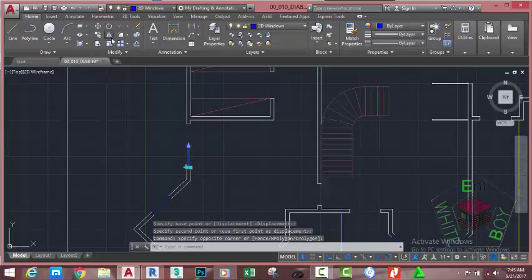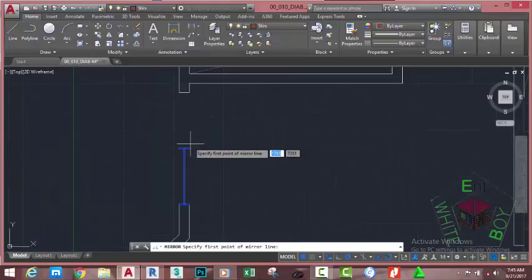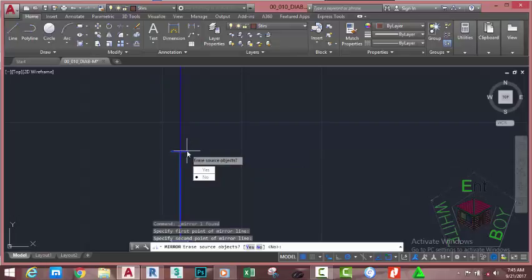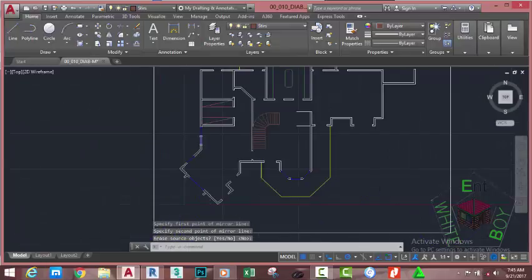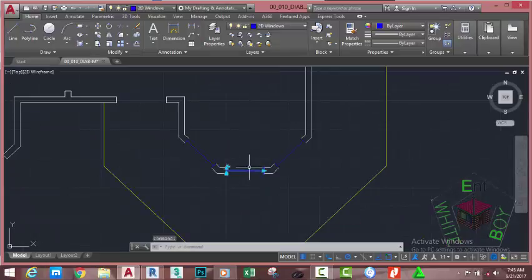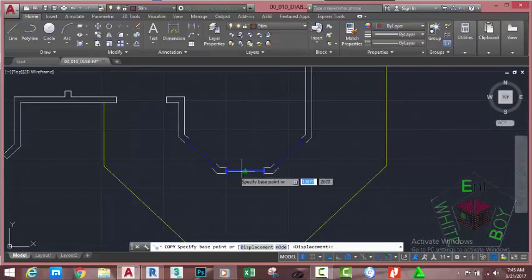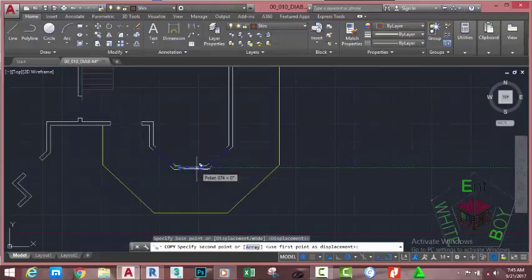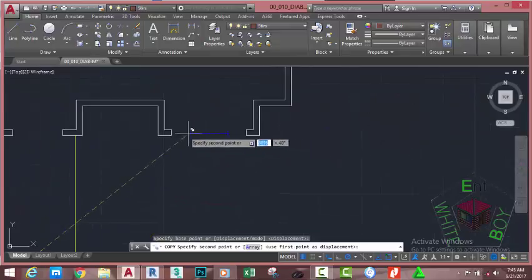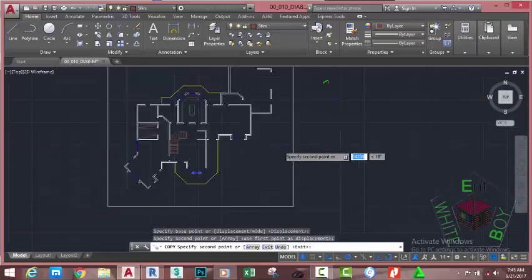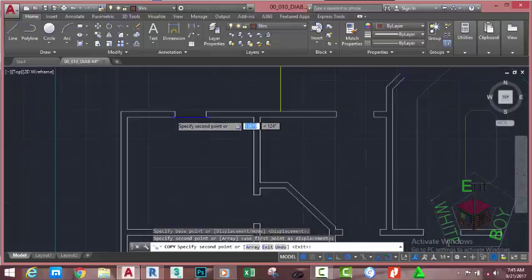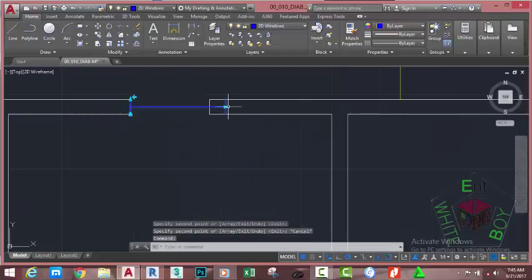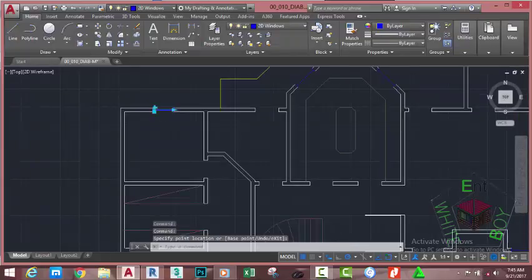Select this block, go to the Home tab, Modify panel, and select the Mirror command. At the Specify First Point of Mirror Line prompt, use the Endpoint object snap and snap to this point, then move the mouse cursor and snap to this other point. Press Enter to end the command. Select this window, go to the Home tab, Modify panel, and select the Copy command. At the Specify Base Point prompt, snap to this point, move the mouse cursor, and snap to this other point. Press Escape.